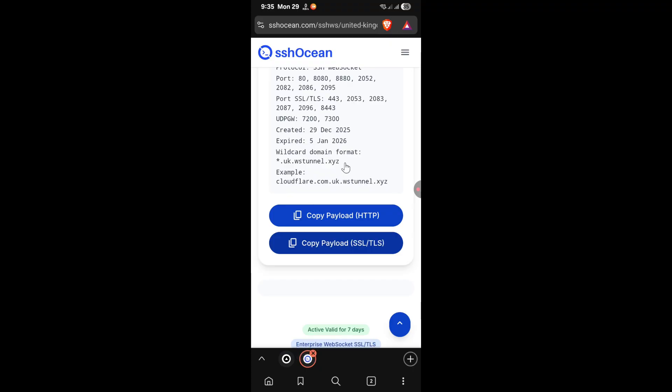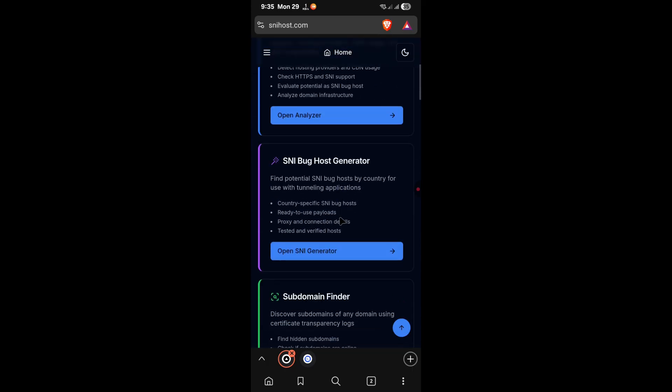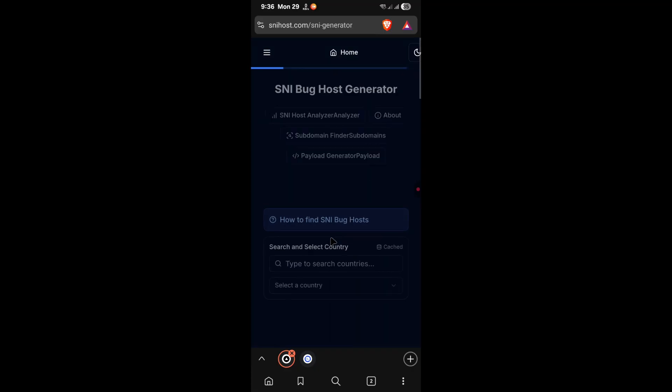The next thing you're going to do is get your SNI. To get your SNI, go to snihost.com. I will leave a link in the description for both the websites. Now, once you're there, scroll down until you see SNI bug host generator. Click on open SNI generator.